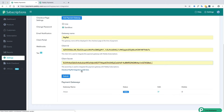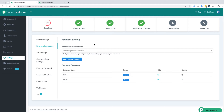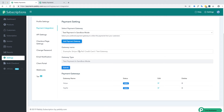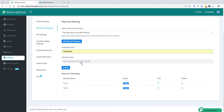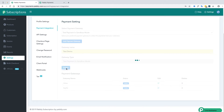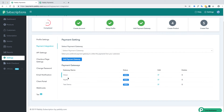You can also check the integration guide via the provided link and submit. Finally, we will add the test payment gateway. For the test payment gateway you do not need any client ID or secret key — simply name it and submit. All payment gateways are now integrated.